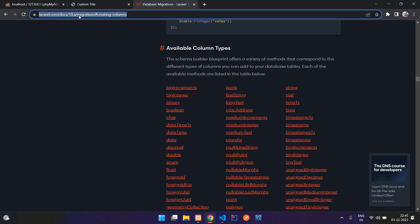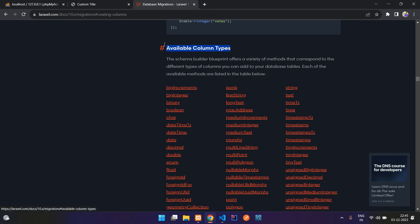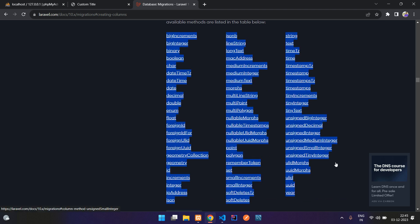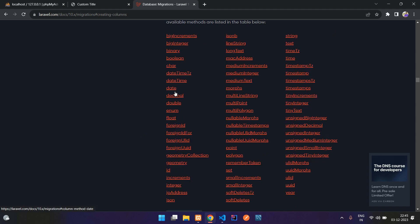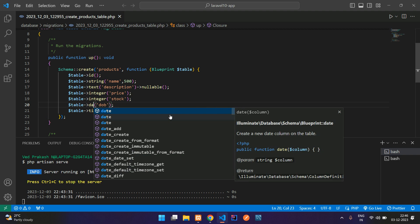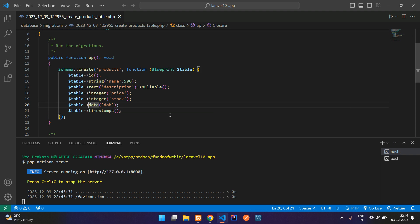If you want to add more column types like date of birth or gender, check the Laravel 10 documentation for available column types. For example, use the date function for a date of birth field, use double or float for decimal pricing, and there are also foreignId and other types available. For example, you can add $table->date('dob') for date of birth.